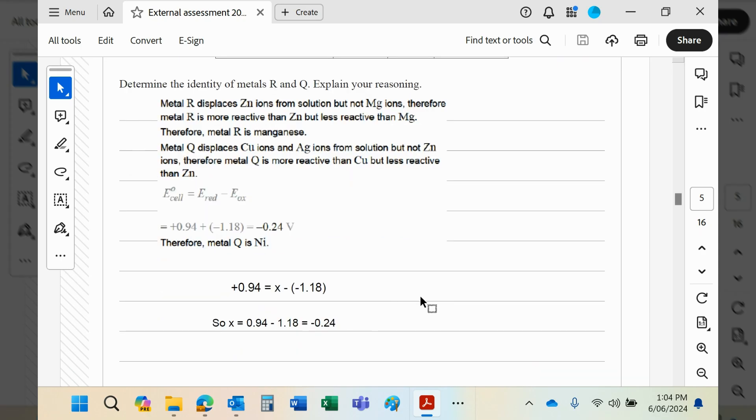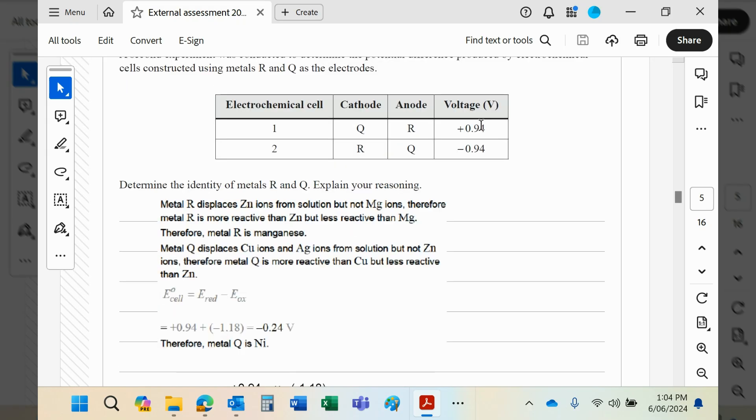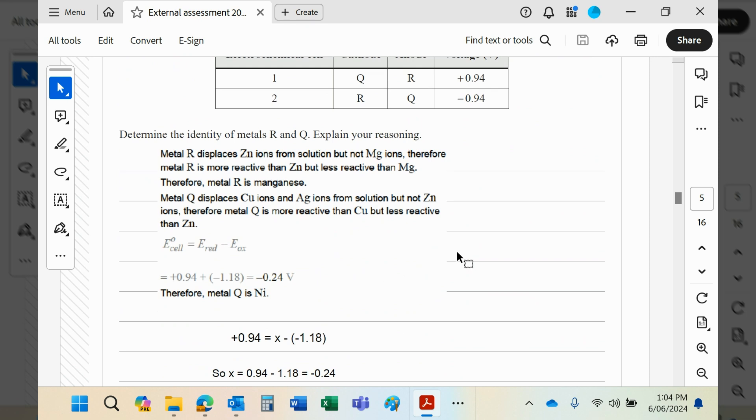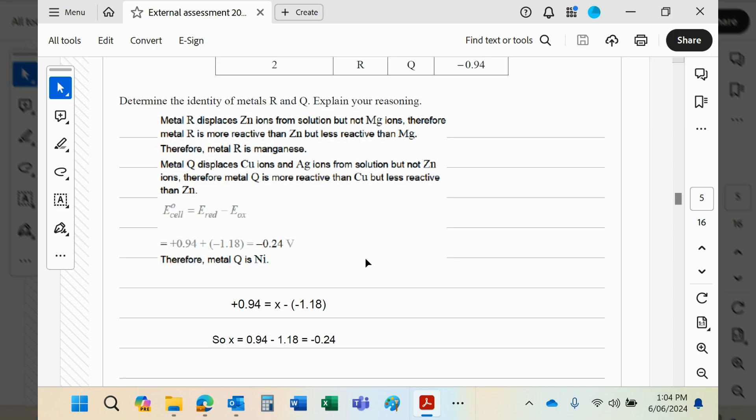So what I've done here basically is E-cell, which is 0.94, equals the standard electrode potential of the reduction reaction. Now, the reduction reaction will be Q's reaction, so we're going to put an x there because we're trying to find that.